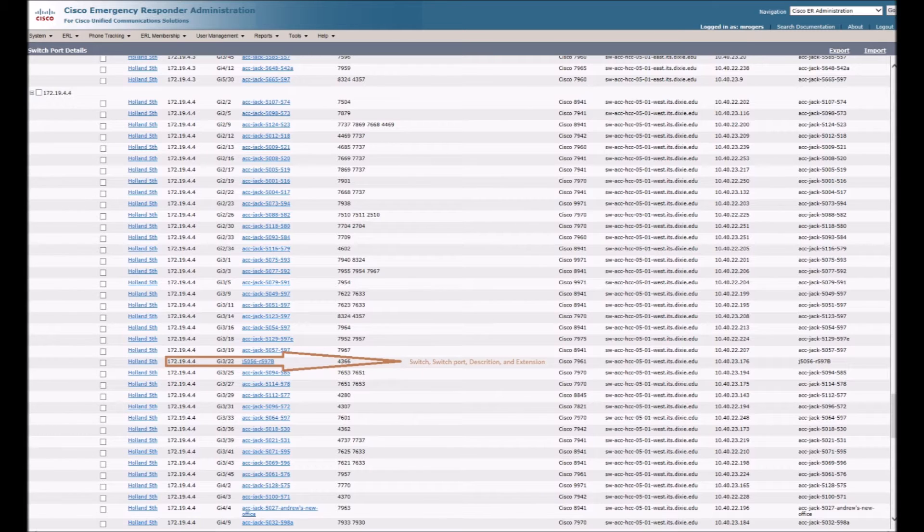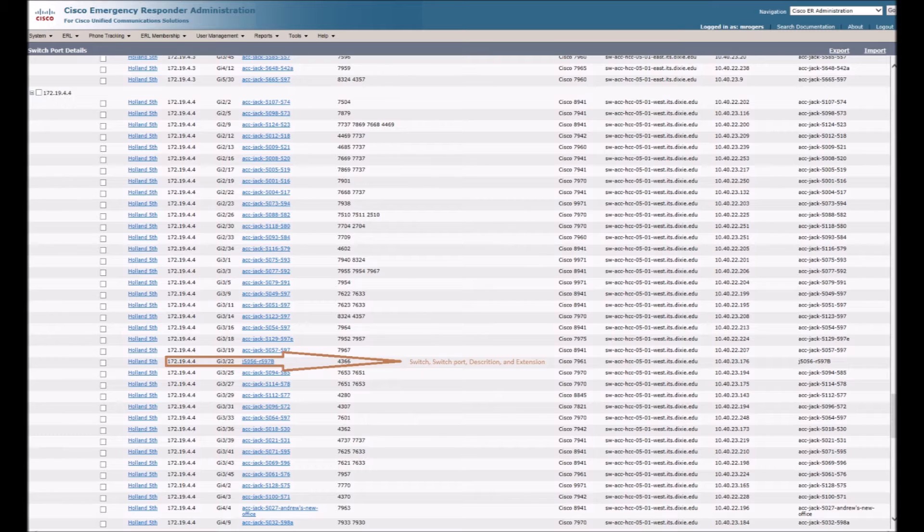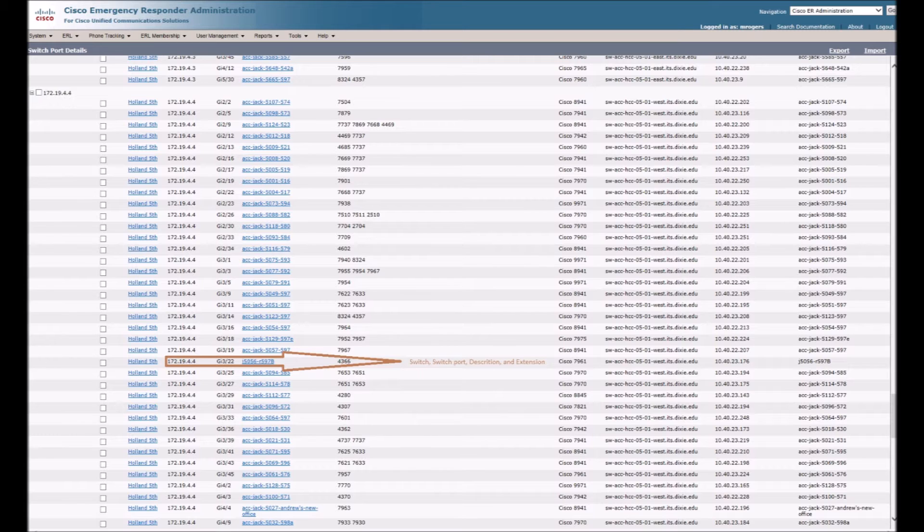This shows my extension 4366, the switch's IP, and the port that my phone is plugged into. This is also where it becomes important to have a proper naming convention for all the port descriptions. When CER gets uploaded to Intrado, it will strip the unwanted information out, leaving only the room numbers.